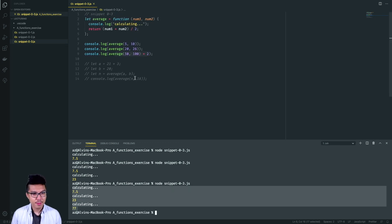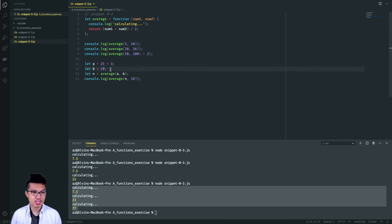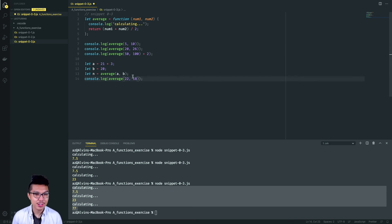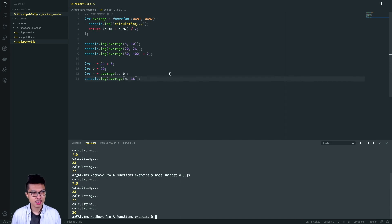Then from there we have a few other lines of code — just some variables. Nothing fancy here: the 'a' variable is going to contain 24, 'b' is going to contain 20. We take the average of 24 and 20, which should be 22. And then finally we call average, and since 'n' is 22, it's technically just finding the average of 22 and 18, which should be back at 20. Let's give that a run — our last console log should just be 20. Nothing too difficult with that one.